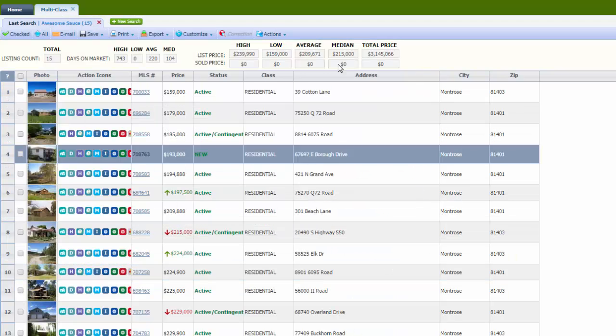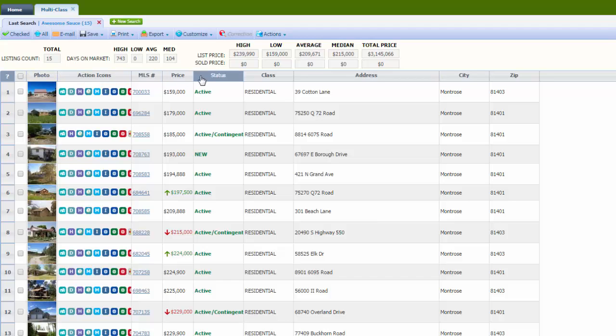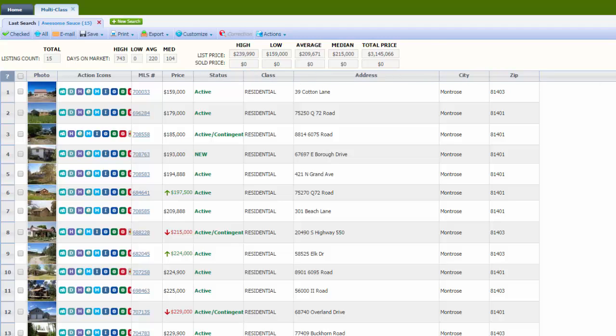And everything will pull up. We chose to see the photo, the action icons, the MLS number, price, status, class, address, city, and zip. I removed the county, days on market, and the area.